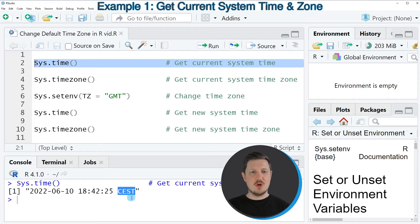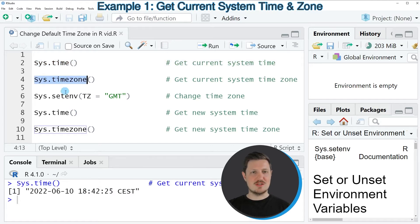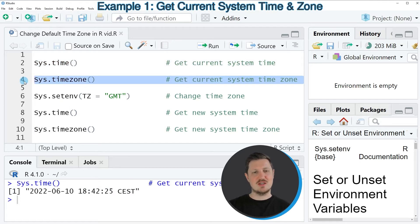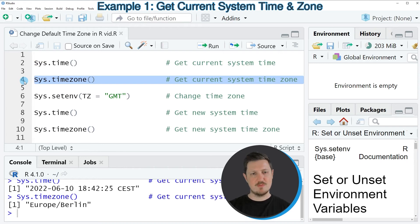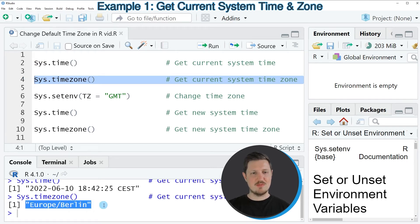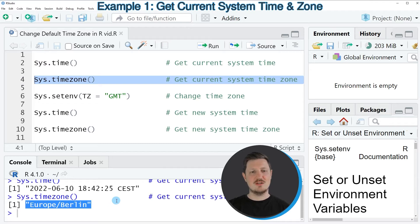If we want to print only the time zone, we can use the sys.timezone function as you can see in line 4 of the code. If you run this line, you can see that my time zone is located in Europe, or in Berlin.